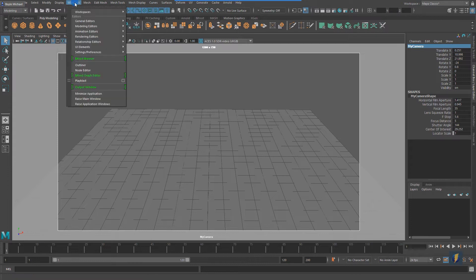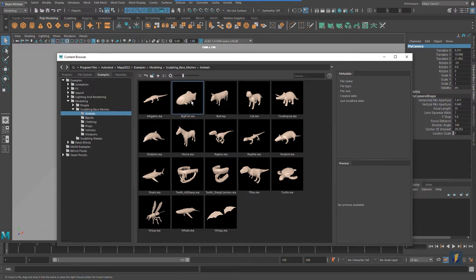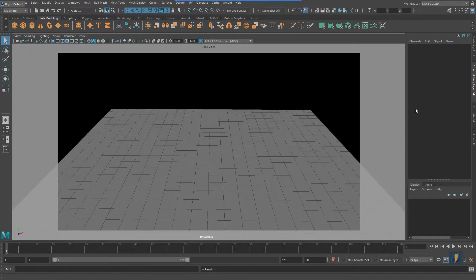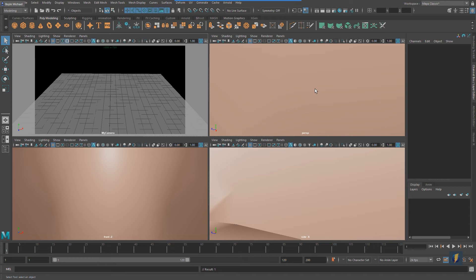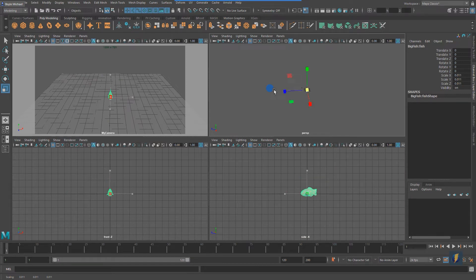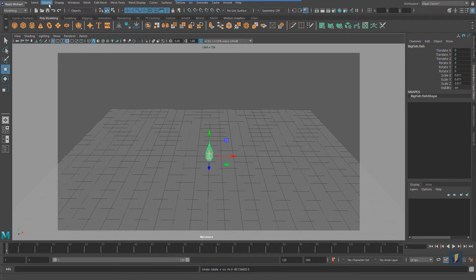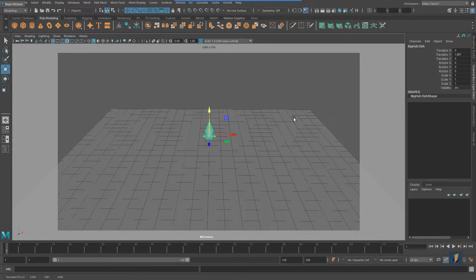I'll go to Window > General Editors > Content Browser and pick this big fish model here. Generally I'd recommend creating your own fish or finding a more unique model, but for this example it'll work fine. The fish comes in quite large, so I'll scale it down quite a bit and freeze the transforms on it. Now we have a fish in our scene to give us a sense of scale.